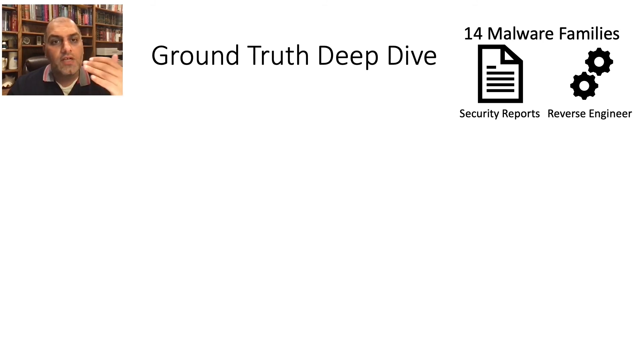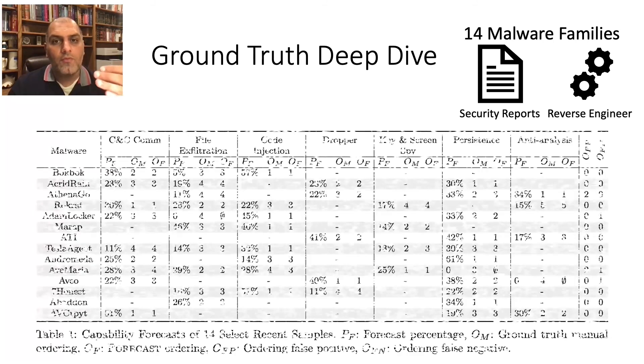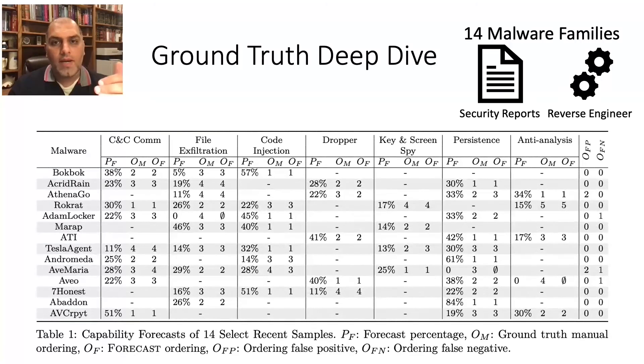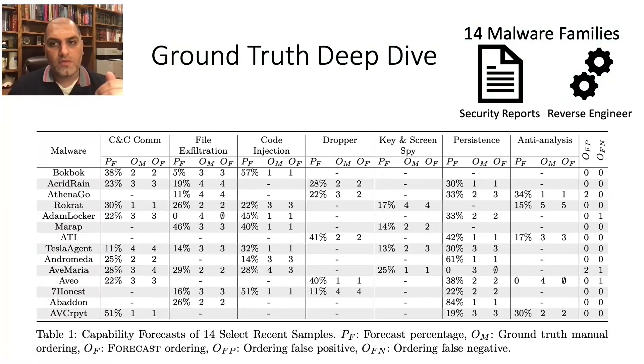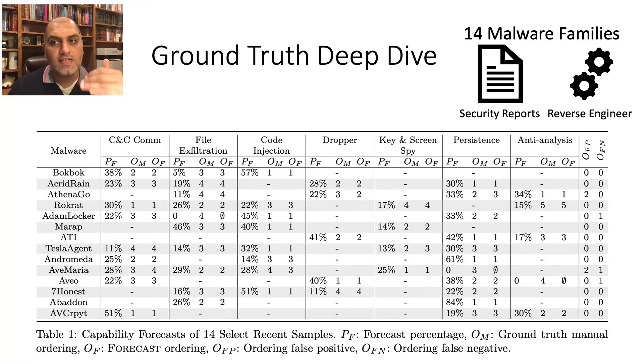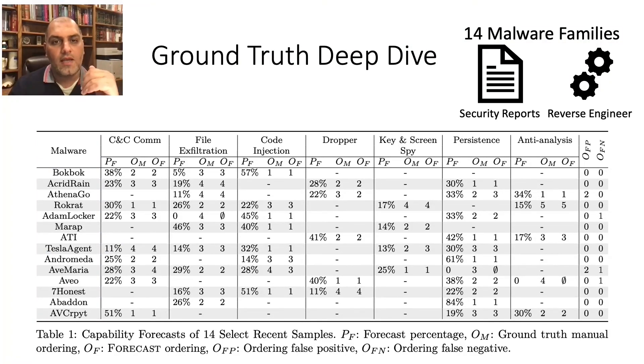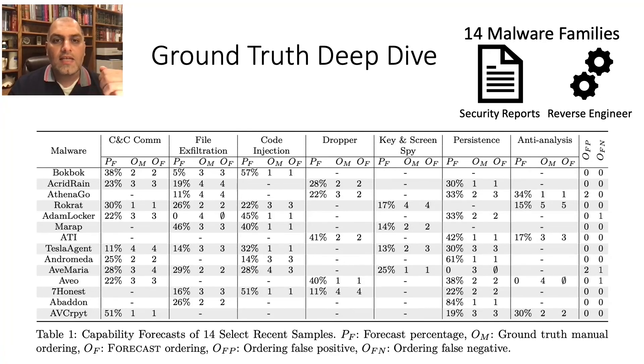For each output, we manually went back to each sample and verified it was correct. Overall, Forecast identified 45 out of the 49 capabilities for the 14 samples.